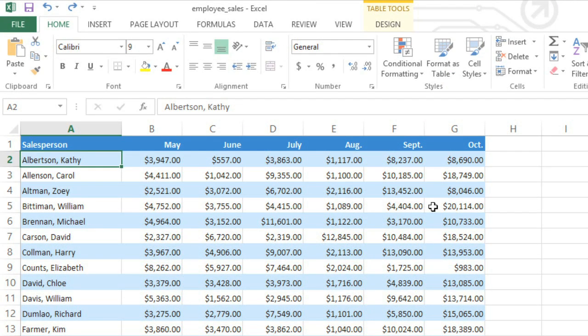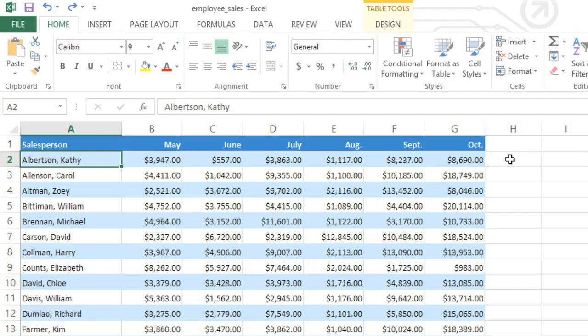Luckily, there's another option called Sparklines that'll let us give each person their own separate mini-chart, one that fits into a single cell. In this case, we'll be putting a sparkline on each row, so it'll be right next to the source data.